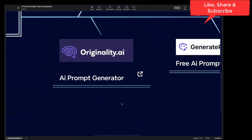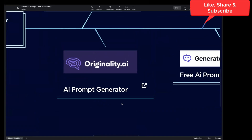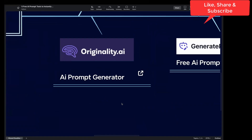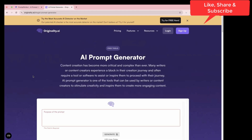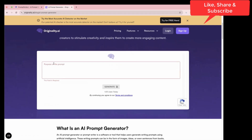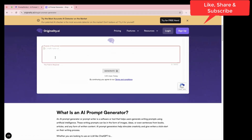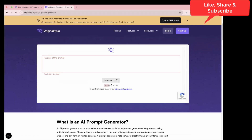Next in the list is Originality.ai. This is another site where you can generate AI prompts instantly. On the official website of Originality.ai, go to the AI prompt generator section and generate your prompt. Note that this one has a limit of only 20 uses per day.